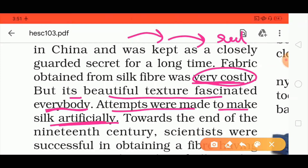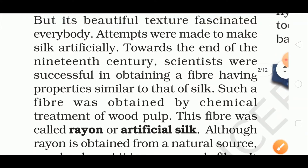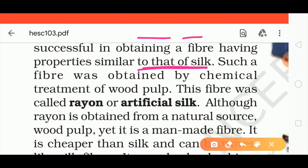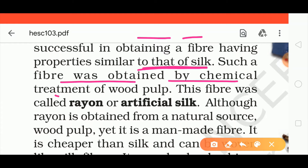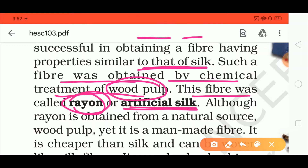Attempts were made to make silk artificially. It was very costly and many silkworms died in the process. Towards the end of the 19th century, scientists were successful in obtaining a fiber with properties similar to silk. They made artificial silk through chemical treatment of wood pulp. This fiber was called rayon, or artificial silk. Although rayon is obtained from a natural source — wood pulp — it is still a man-made fiber because humans process and convert the wood pulp into fabric.